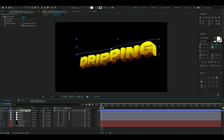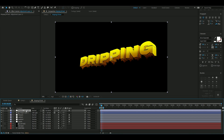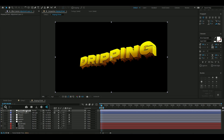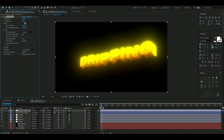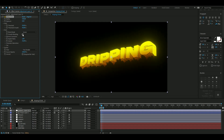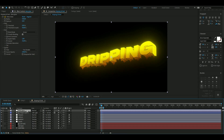The next effect is Deep Glow. Press Ctrl+Alt+Y for a new adjustment layer, add Deep Glow, increase the radius to 558, set the exposure to 0.5, turn on Smooth Blending, and set the threshold to zero. Looks pretty clean.